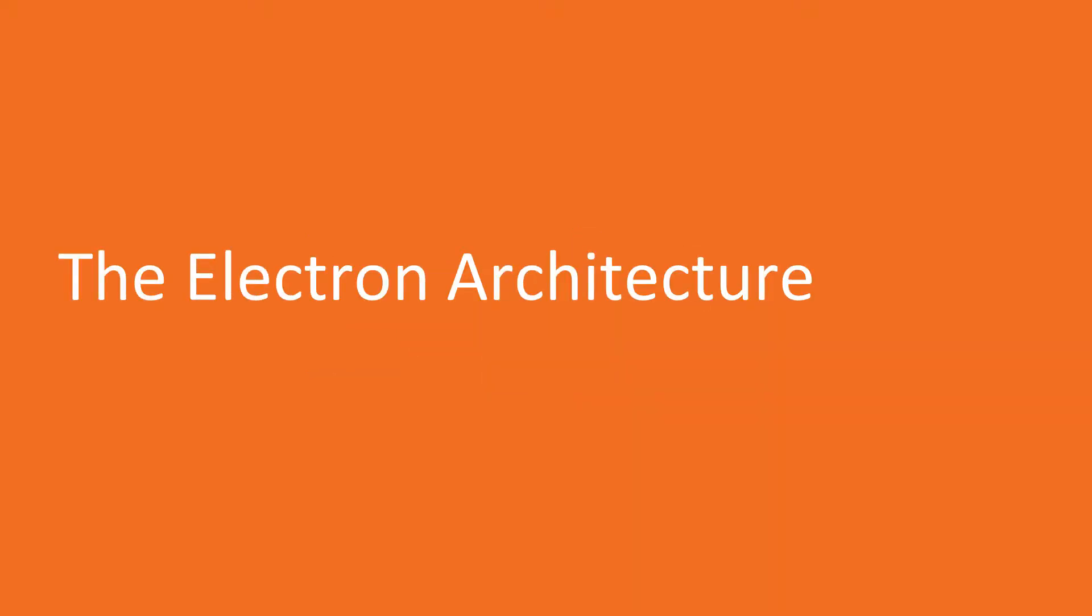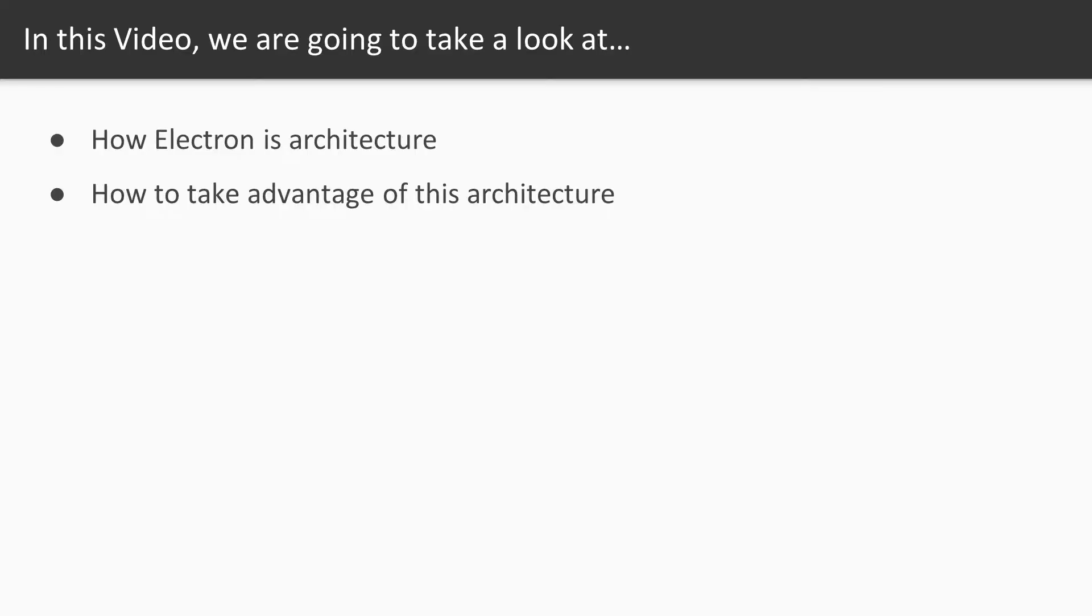Welcome to the first video of section number five. In this video, we will discuss in more depth how the Electron framework is architectured and how we can take advantage of some of its design decisions.